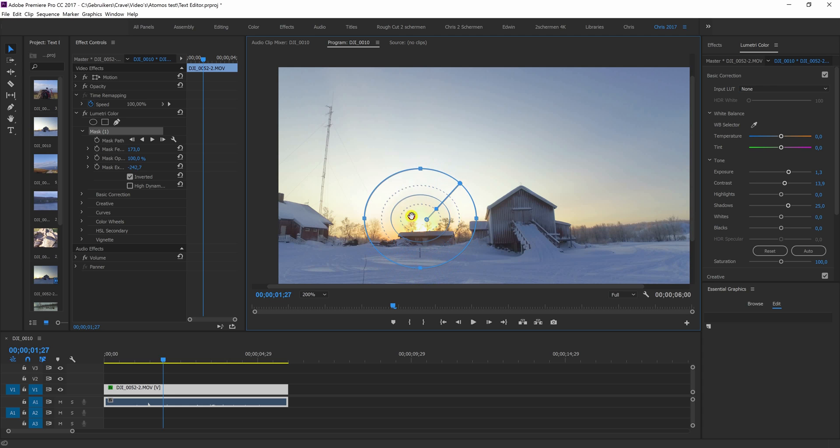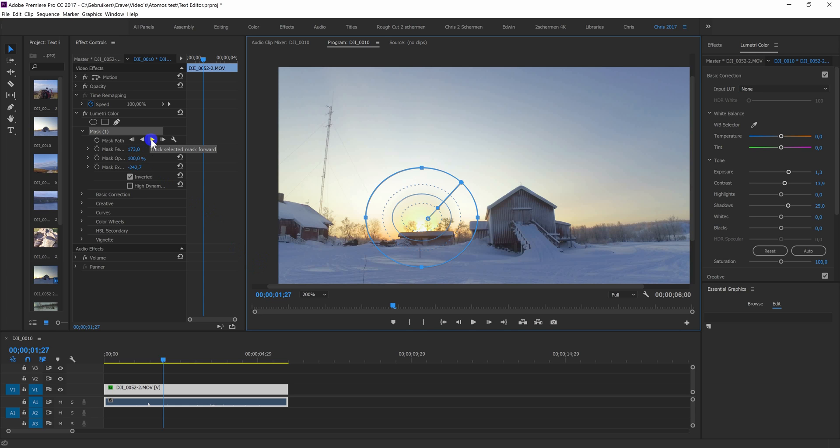Okay, so this is shot with an Osmo and it's a panning motion. So what I now want to do is track the motion. I can use these buttons over here. Track the selected mask forward or backwards.